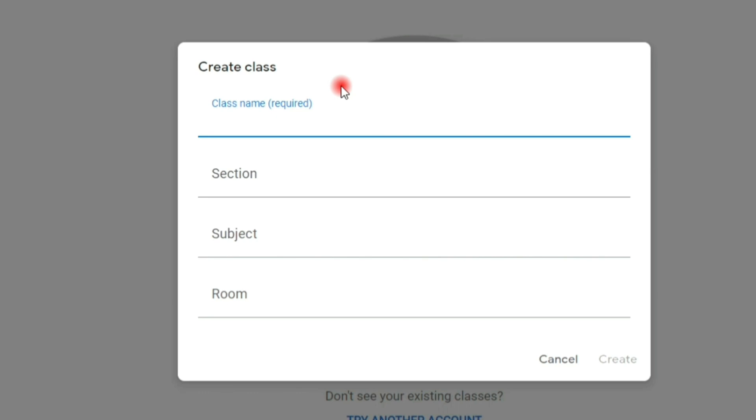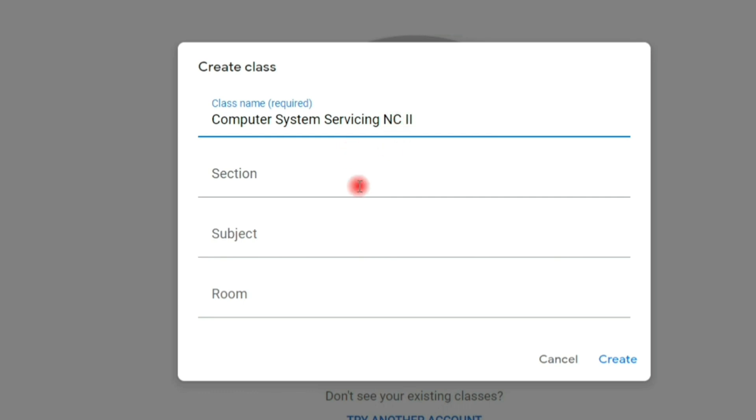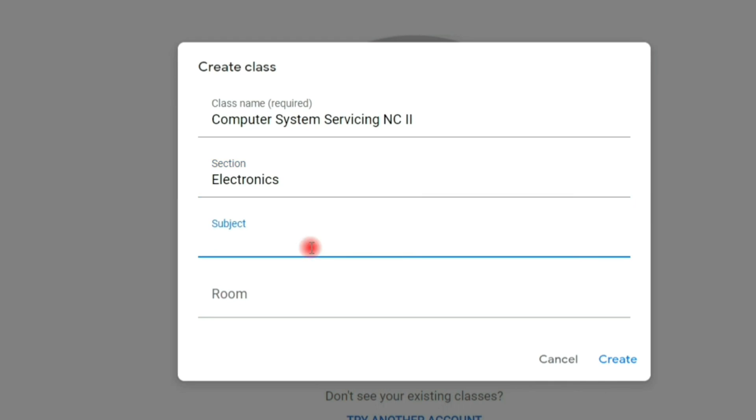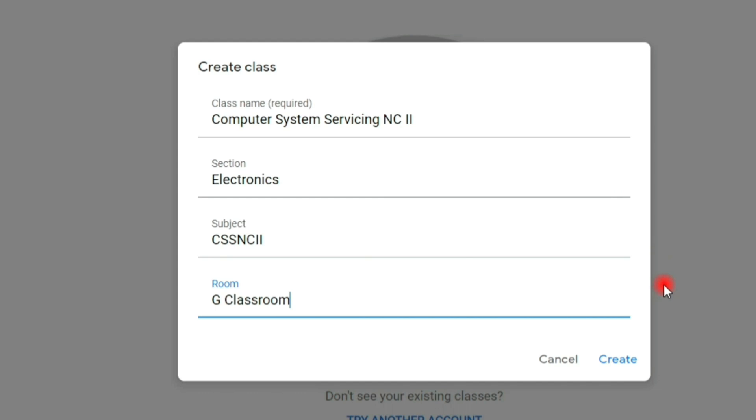Now type your class name, which is required. Then section, subject, and room. Click create to create the class.